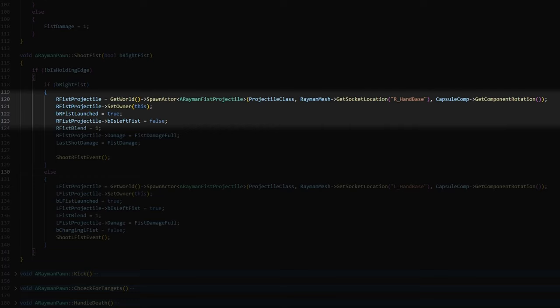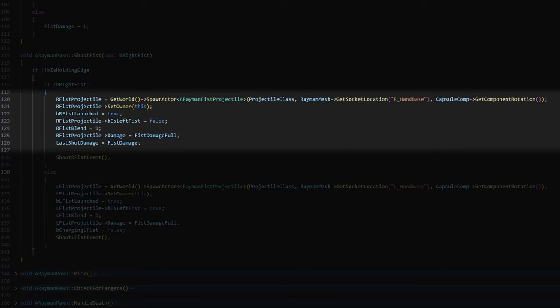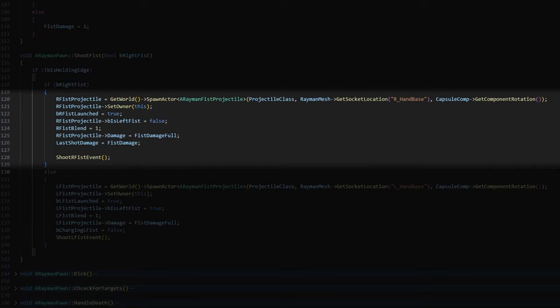Right fist blend is for the animation blueprint, so the blueprint knows that Rayman's right fist should be snapped to the projectile's location. Then we set the projectile's damage to a damage we calculated in a different function here in Rayman pawn that I'll move to in a moment. Last shot damage is for particles and stuff, so we'll leave this for now. And this shoot right fist event is an event that's made in blueprints that's called here. That event kind of handles more the animation and visual side of things, so like spawning particles and setting variables for the animation blueprint.